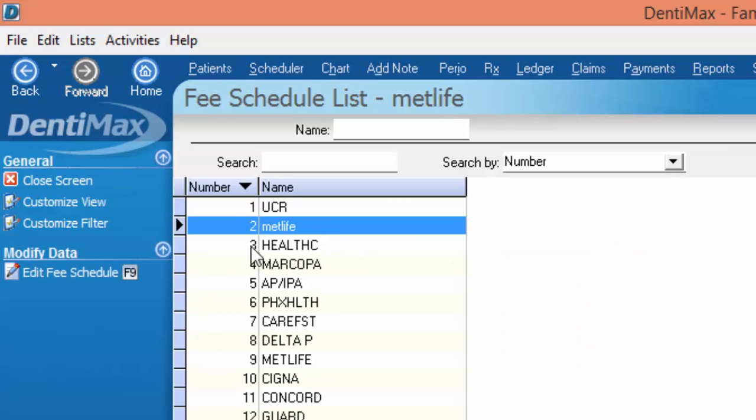Once you've entered your fee schedules and you're ready to print, the next step is to decide which one you want to print. For example, the number 8 fee schedule for Delta PPOs.